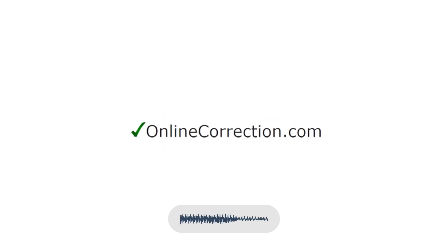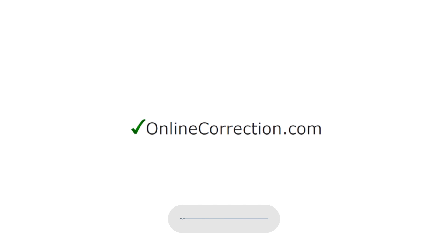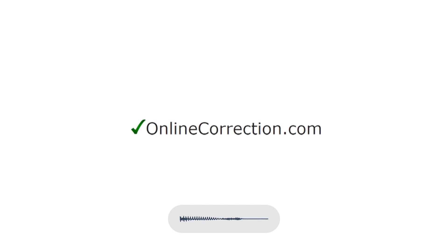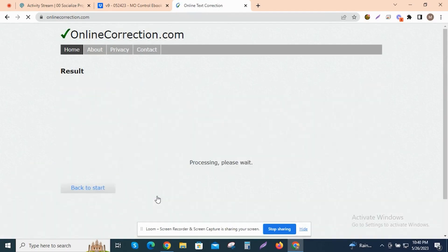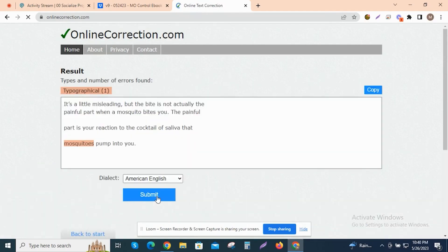Another free online tool is Online Correction. This is a simple yet effective tool for checking grammar and spelling — there is no need for an account. Simply copy and paste your text into the web application and it will highlight any errors.